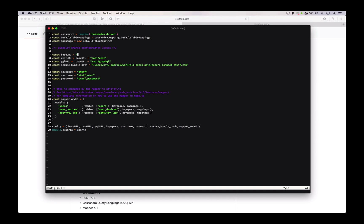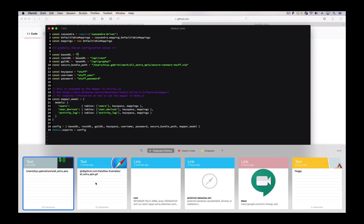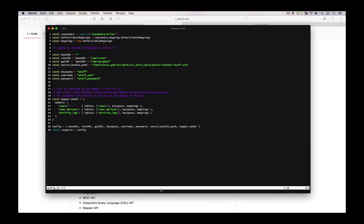I'm going to grab that off my clipboard utility right here. I don't need the part at the end — 'API rest' — because we're going to append that to the base URL later. So I just need that first part. This is the password that I used: 'stuff password' — really creative, I know. Don't use that in production. Stuff user, and then the keyspace 'stuff'.